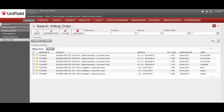Hi, welcome to this video on Unifield. In this film, we explain how to create a kitting order.